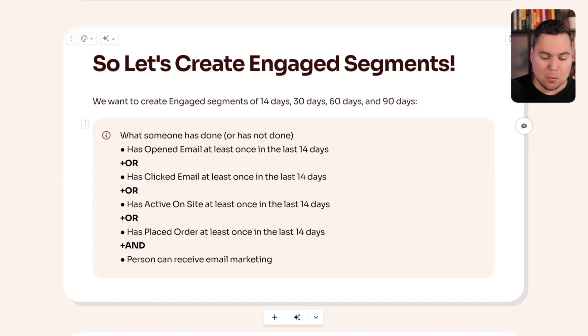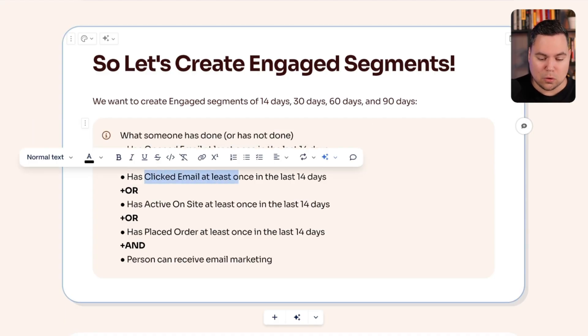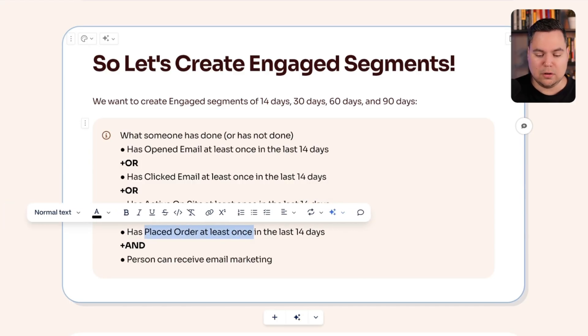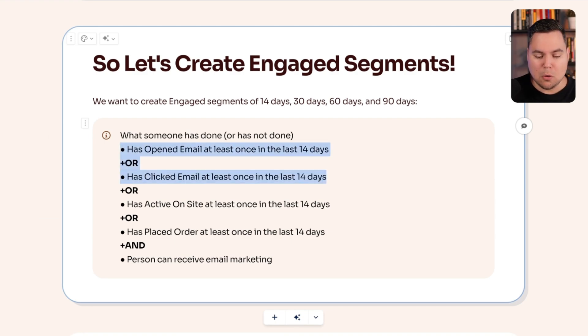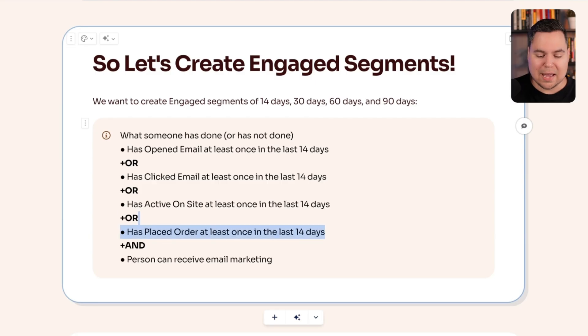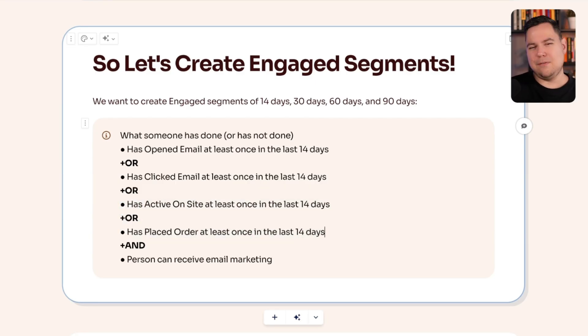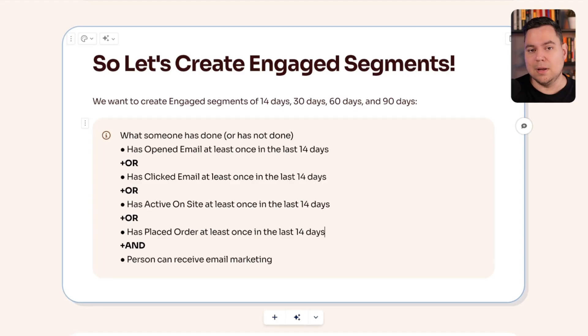Here's the game plan. First, make segments of engaged people — 14 days, 30 days, 60 days, and 90 days. A segment looks like this: has opened email at least once, or clicked email at least once, or has been active on site, or has placed an order at least once in the last 14, 30, 60, or 90 days, and can receive email marketing. I like to include website activity as well because if someone has been active on your website, there's still a high chance they'll recognize your brand and open your email.